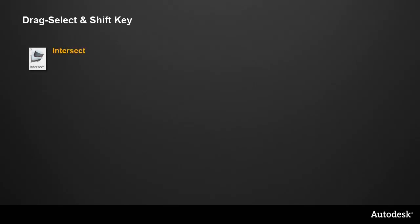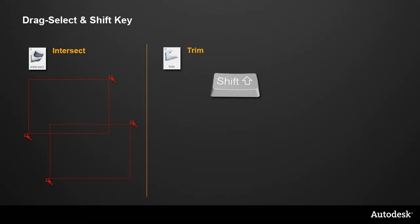The Drag Select and Shift selection methods now apply to all parts of the Intersect tool. You could always drag select the first set of surfaces, but now you can do it for the second set as well. With Trim, you can now use the Shift key to add or remove surfaces to be trimmed, and Box Select has been added at the stage where you select the regions to keep or discard.